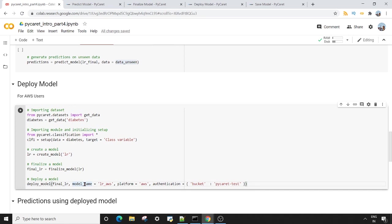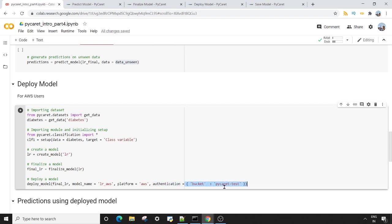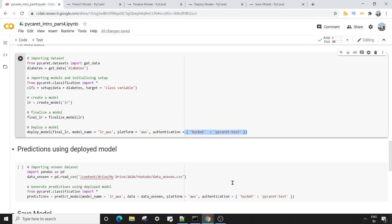Then you can mention the platform here. So as I said, this is for AWS, so I'm mentioning AWS here. And then you have to give your authentication of S3 bucket in a dictionary format. Now once this is done, your model is deployed on AWS and it's ready to be used.